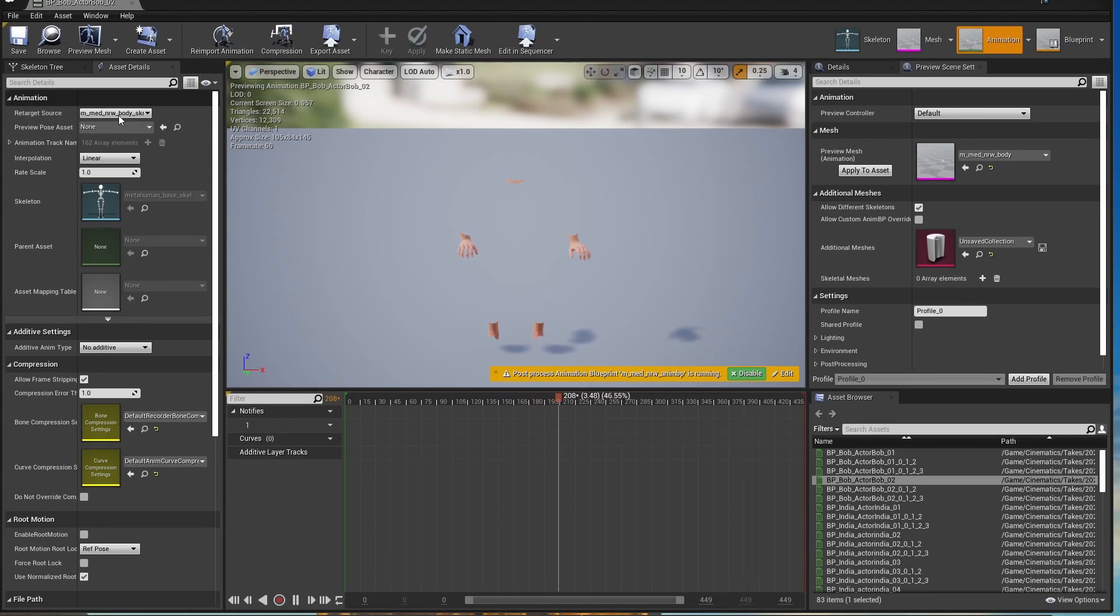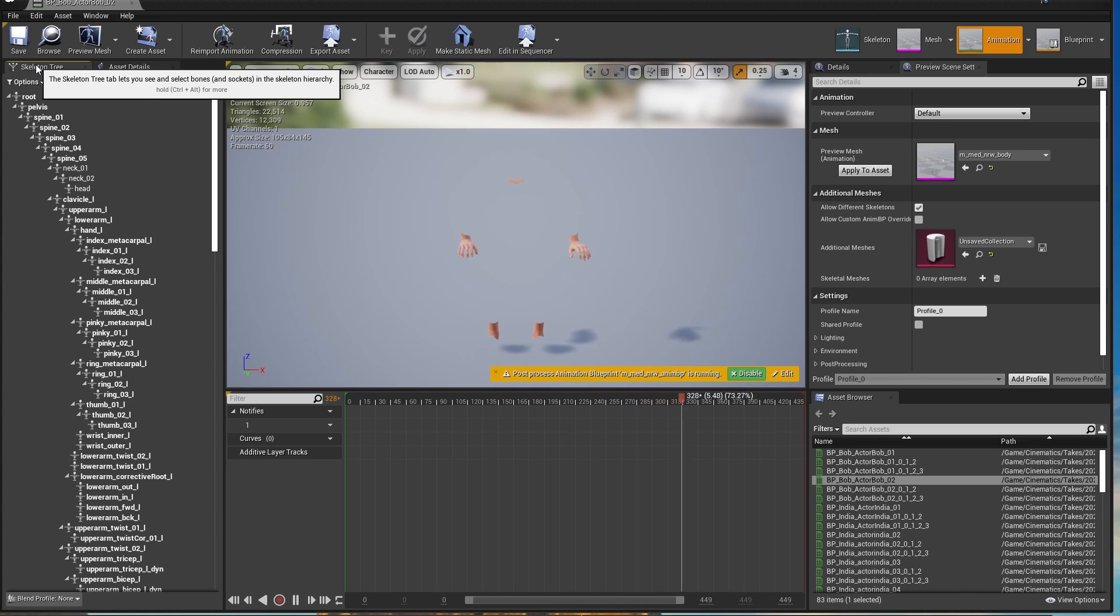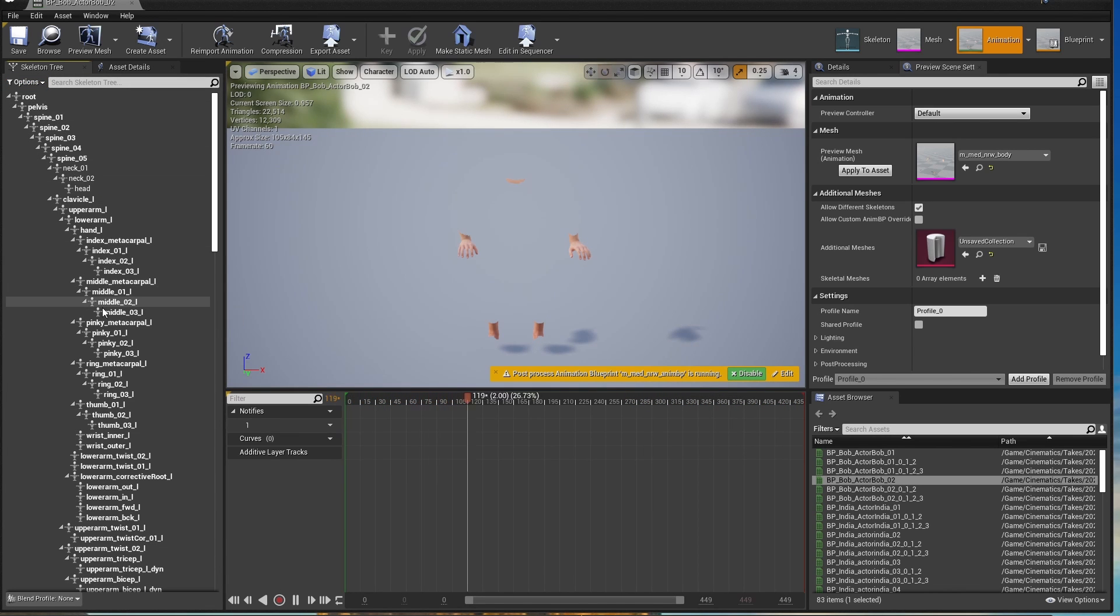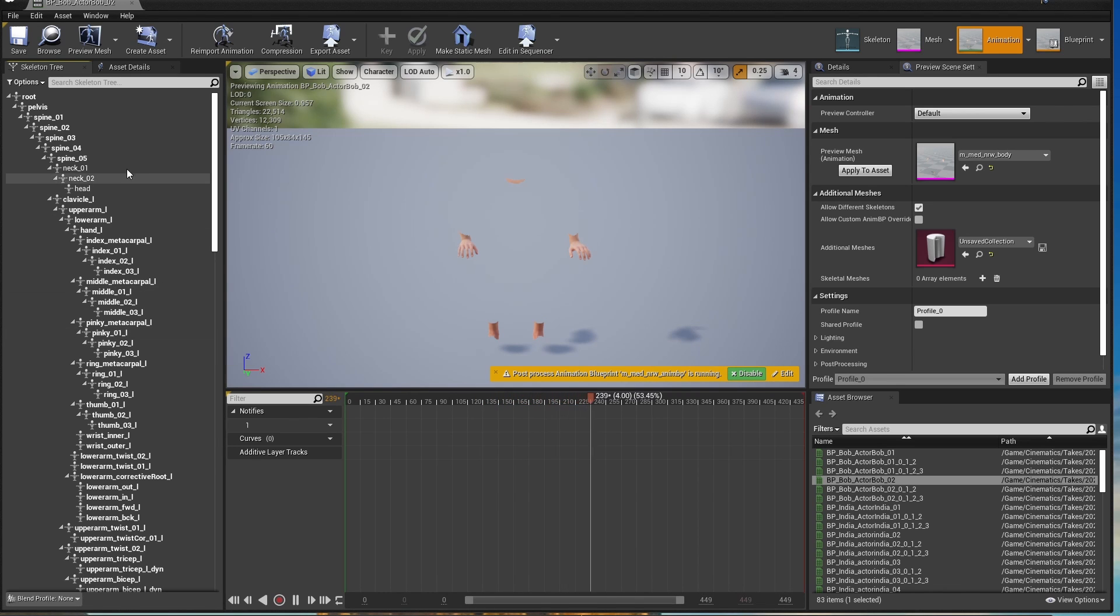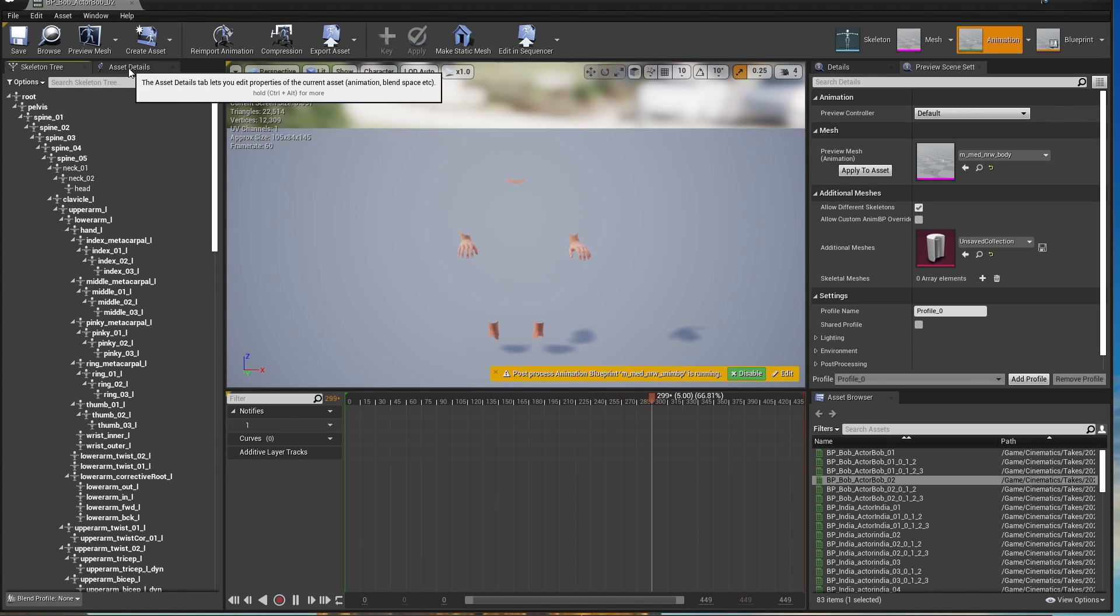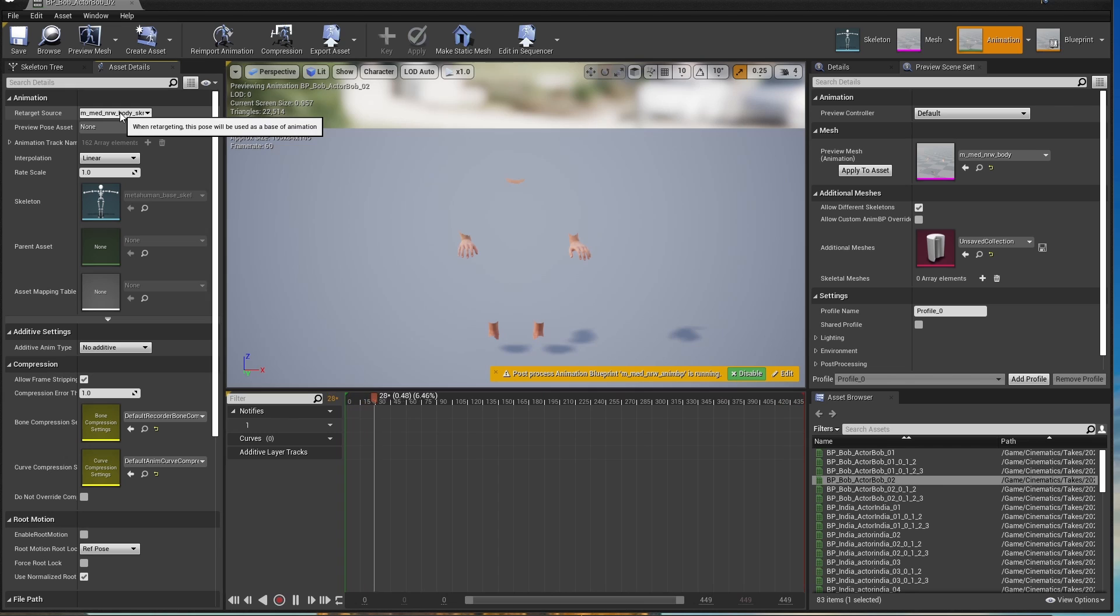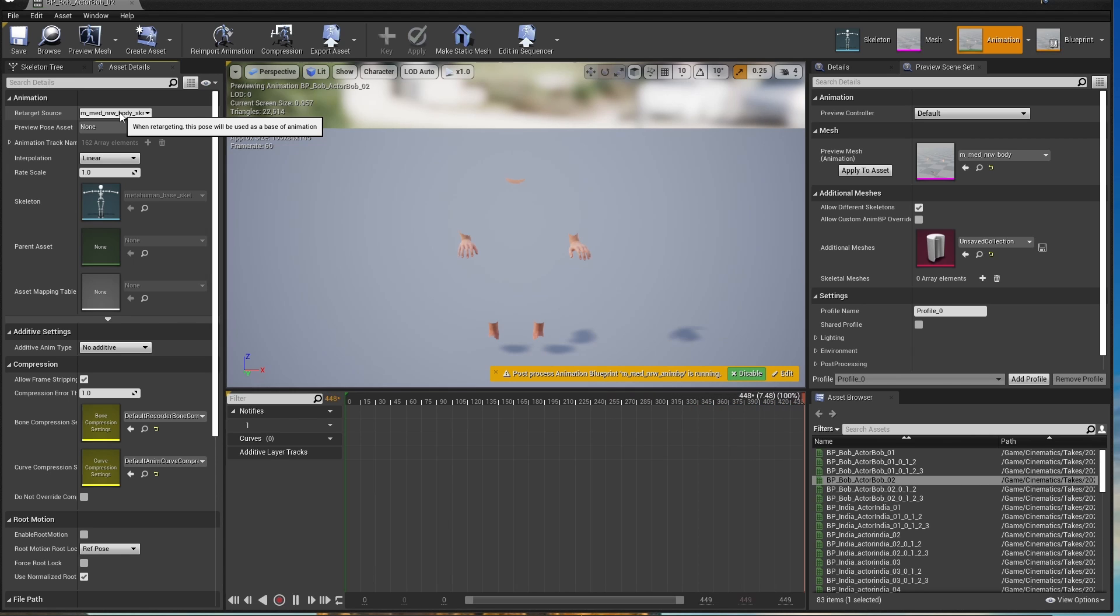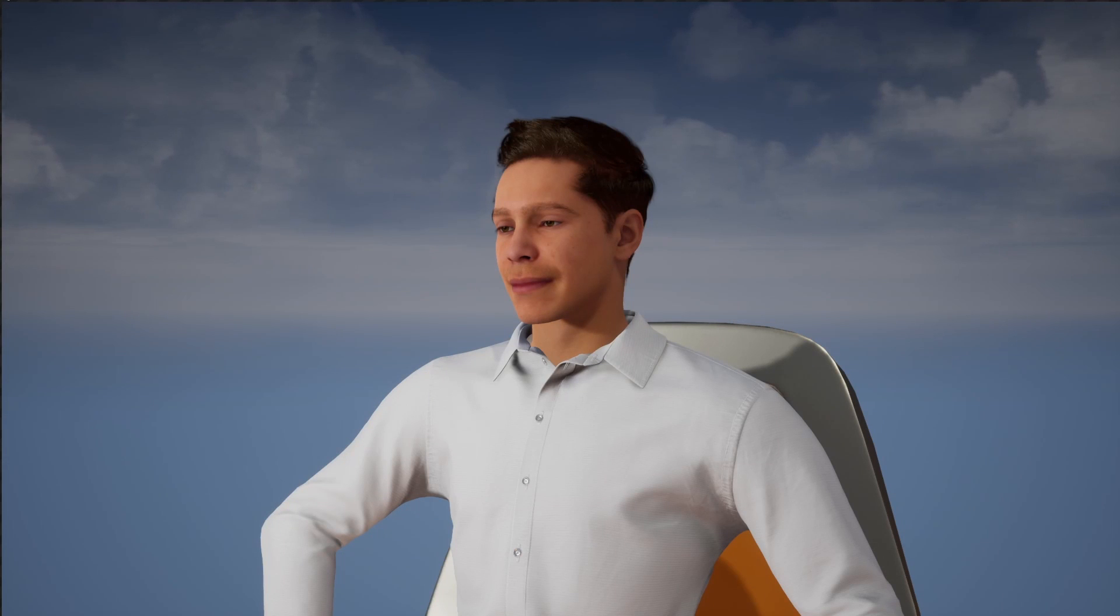There are some fixes on YouTube that recommend going into the skeleton tree here and making a lot of changes to it. But I don't think that's really the right way to go about this. All you seem to need to do is set the retarget source here correctly. I think the problem is a bug in Unreal that where take recorder does not copy the retarget source from the original character into the animations it records.